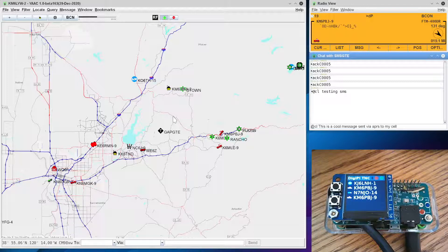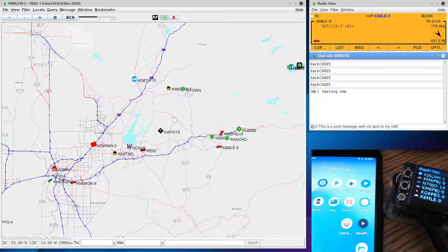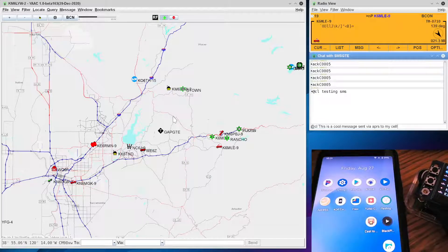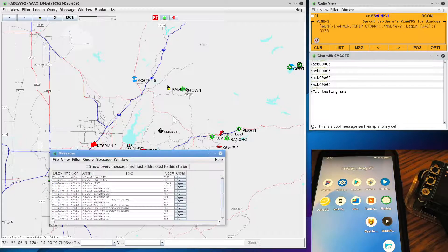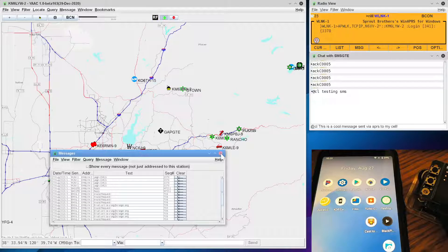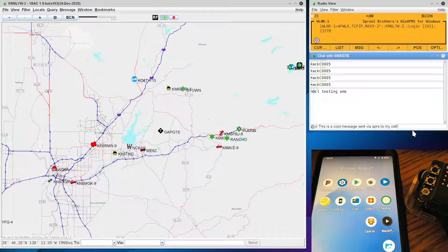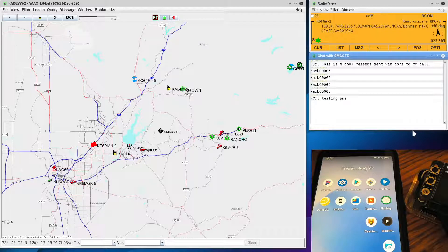There is a station out there called SMSGTE — Google that one. You'll need to set up an account there. It opens this little message window. I'm going to send a message to @CL — that's a shortcut for my phone number so I don't have to disclose it. 'This is a cool message sent via APRS to my cell.' I'm going to get my cell phone and clear my existing messages. I'm going to move the DigiPi out of the way and put my cell phone right there — we'll see if we get a message. Now I'm going to hit return. It's going to send a message to SMSGTE, and hopefully to my cell phone.